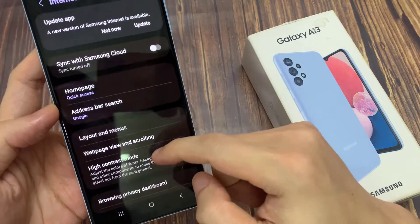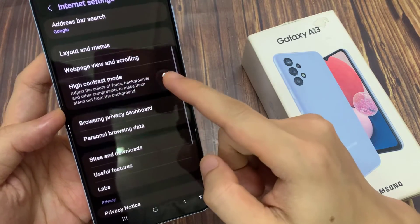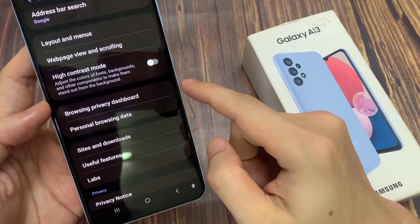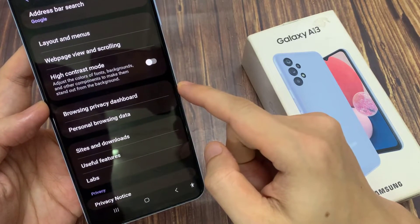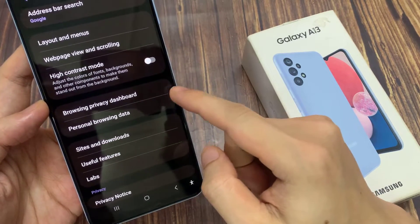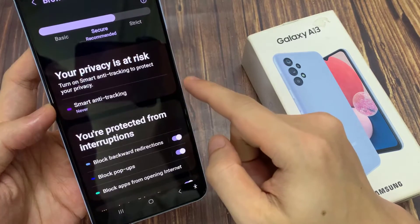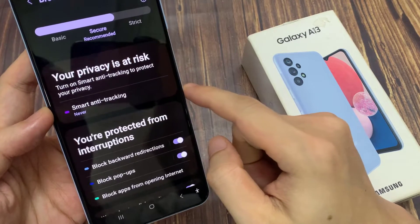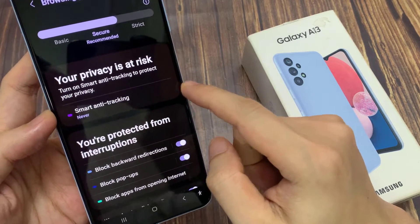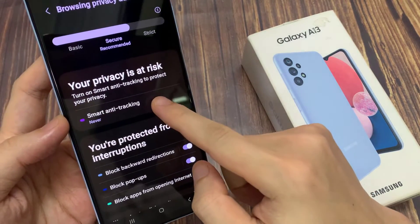In here, go down to the privacy section and tap on browsing privacy dashboard. And then tap on smart anti-tracking from the list.